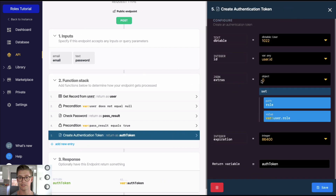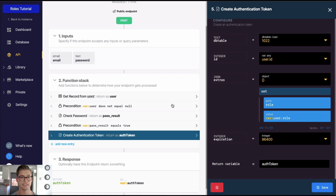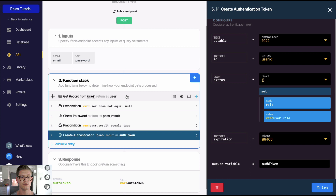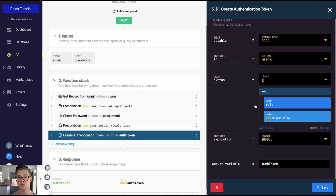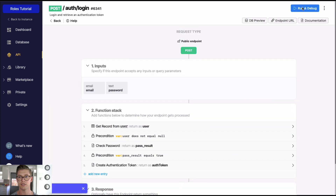In the login endpoint, at the step where we create the authentication token, we look at the extras payload. We use a set filter to define a path — we'll call it 'extras.role' — and then define the value. In this case we're taking the role from the user record at login and storing it in that extras path, so the user's role gets passed along inside the authentication token. I'll go ahead and save this.